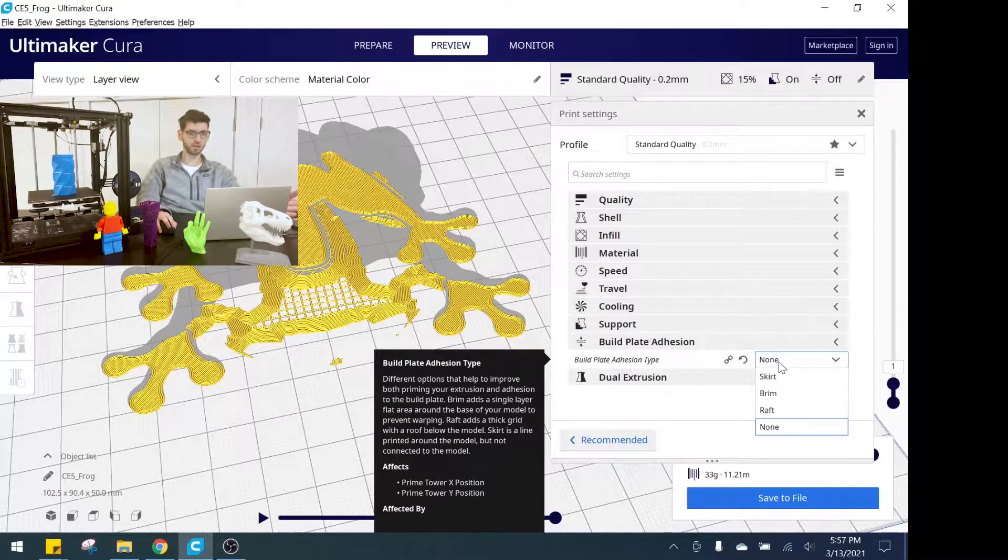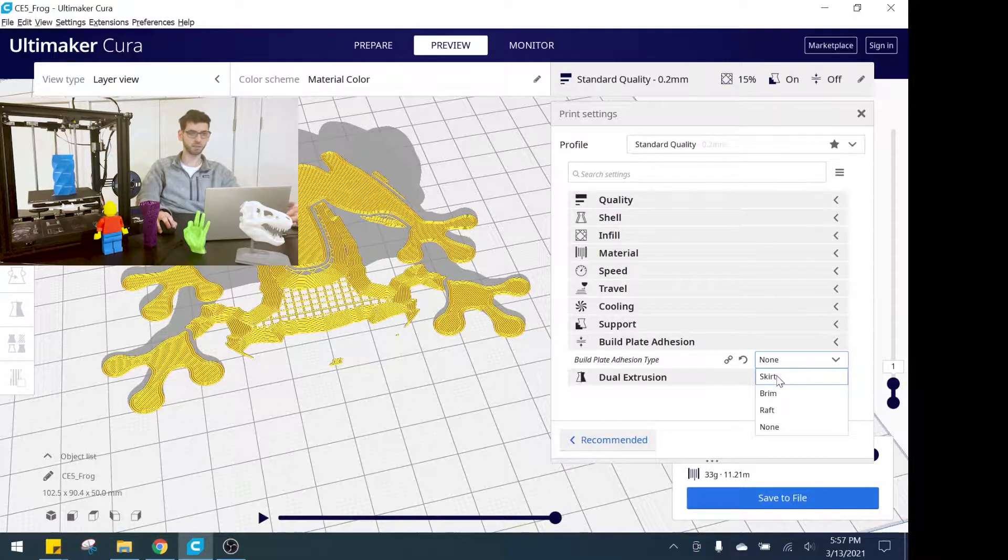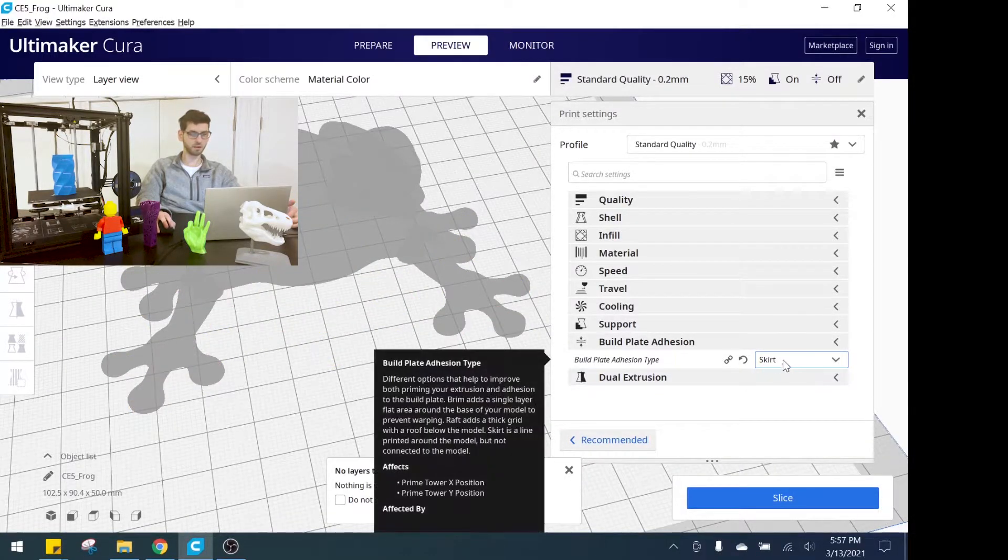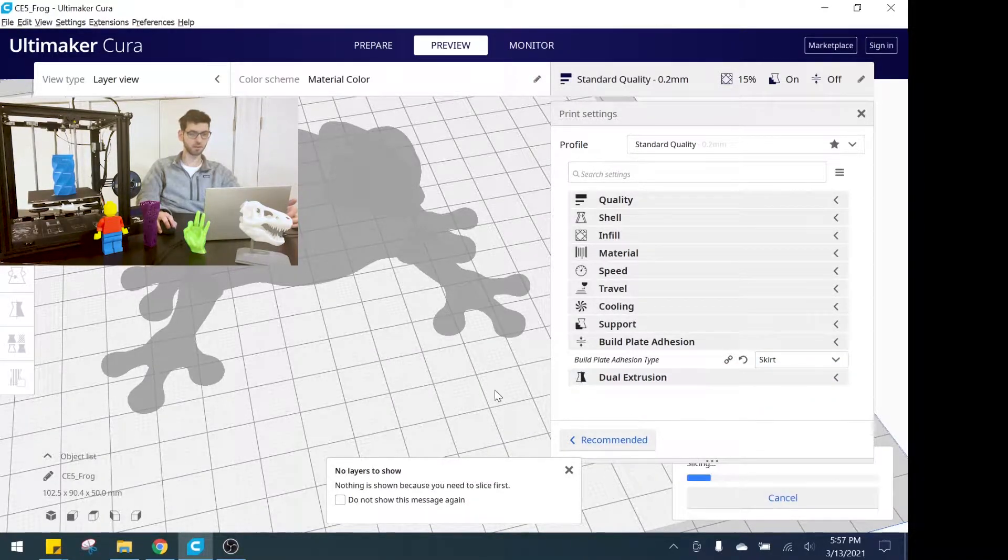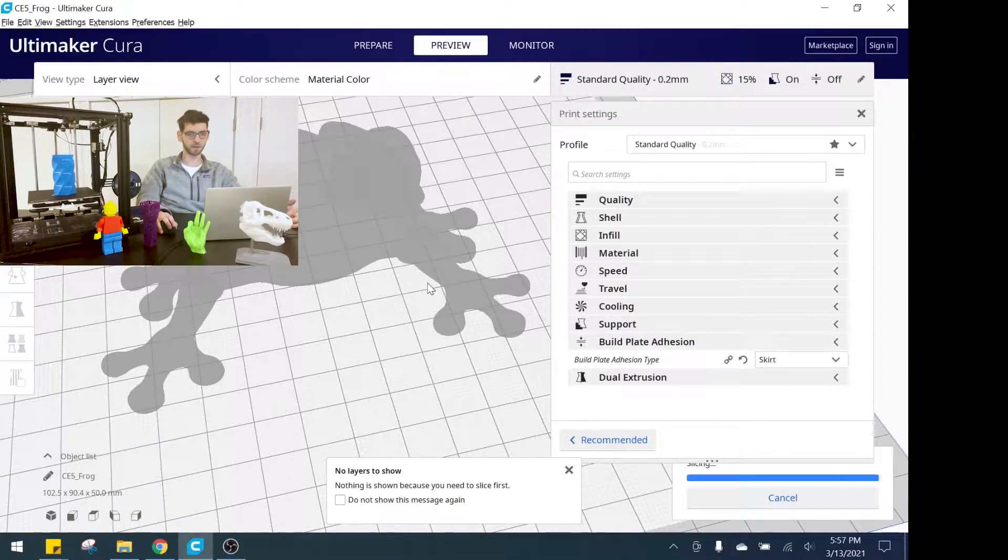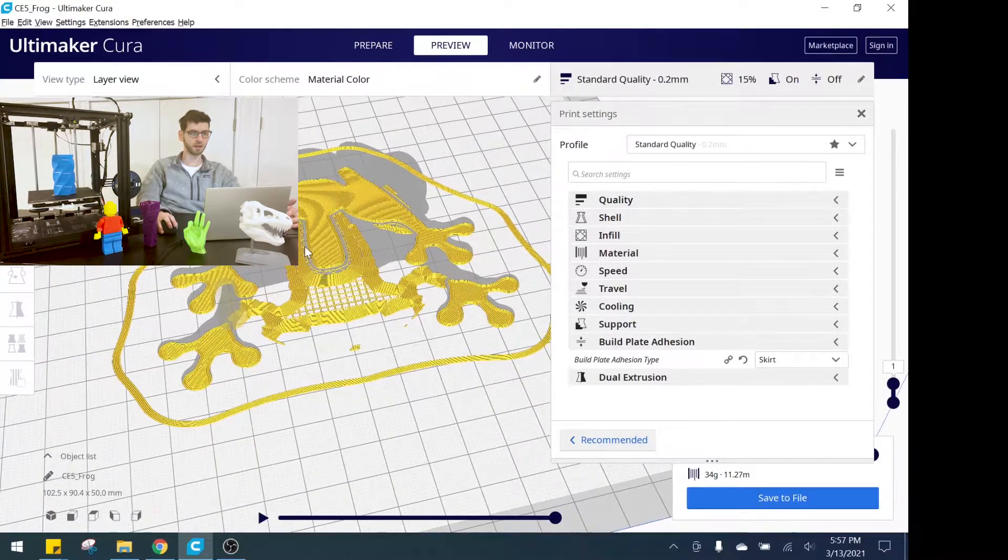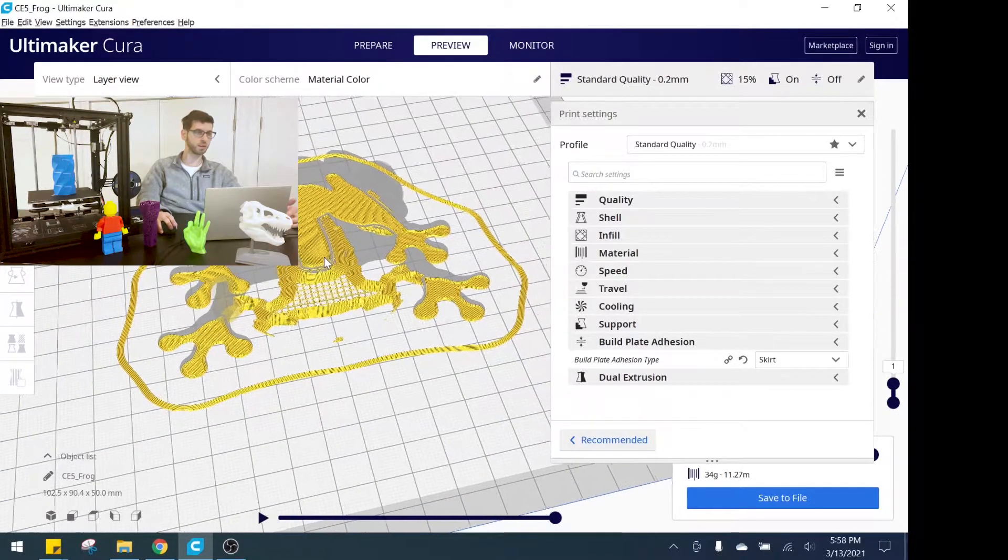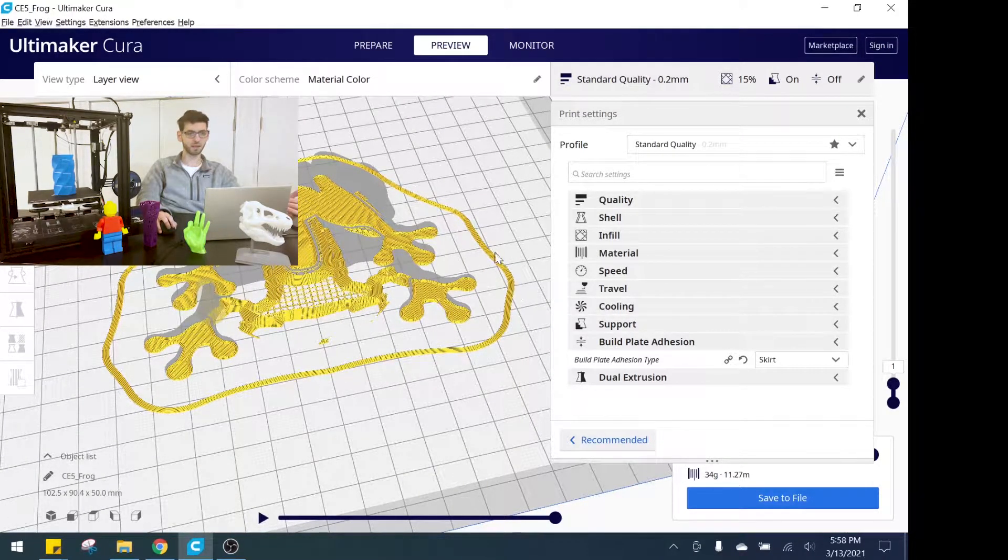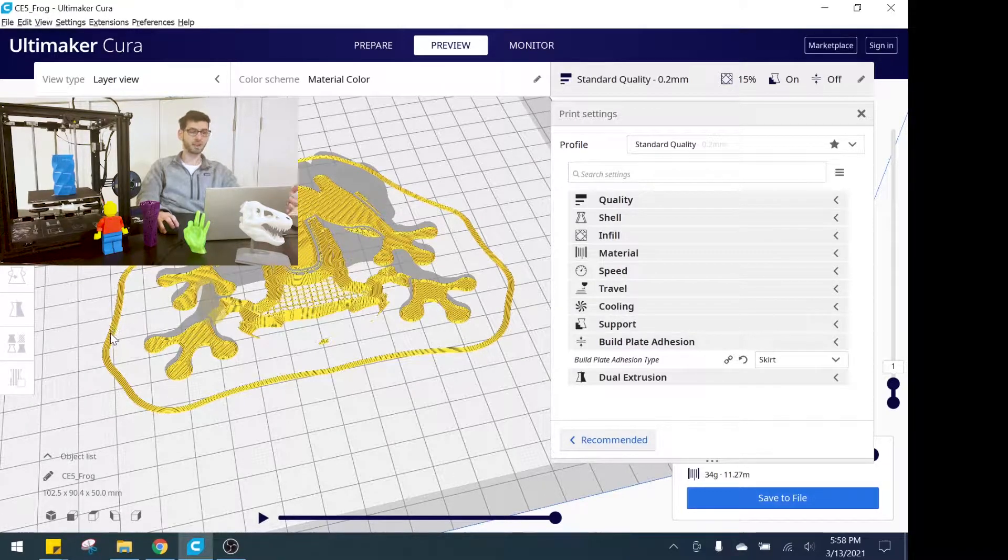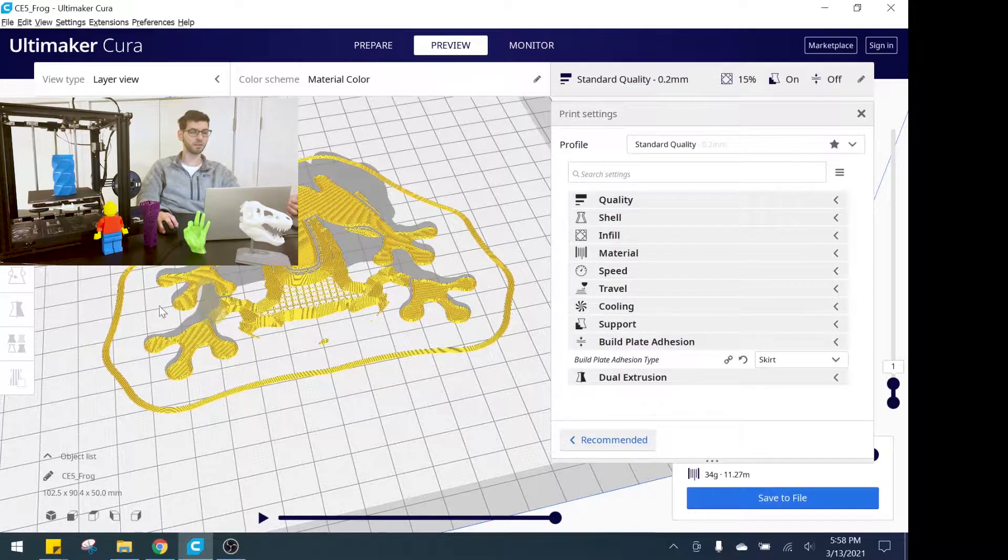The first one here is called skirt. Let's allow this to load and we're going to reslice the model. So now you can see it's added what's called a skirt. A skirt essentially is these lines that are going outside of the model. The important thing to note here is they're not connected to the 3D print itself.